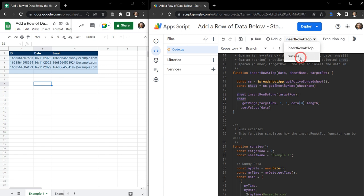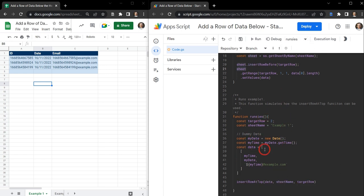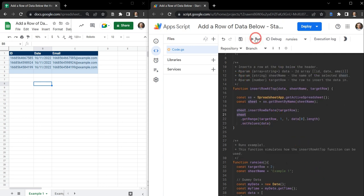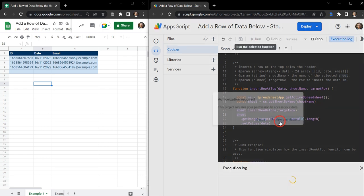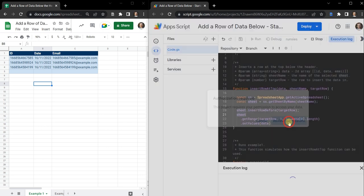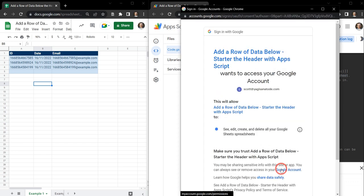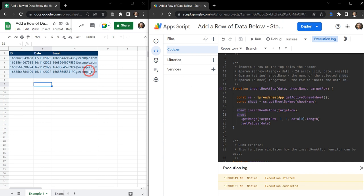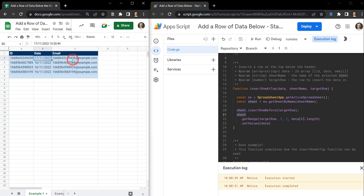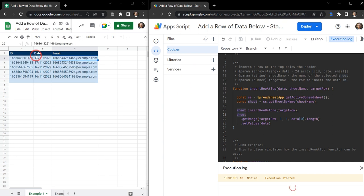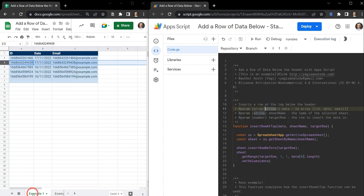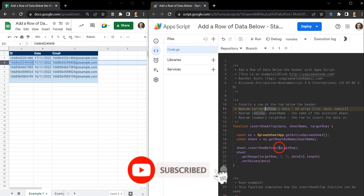Let's change our function to the runsies function, because that's where it will run from. Every time we click the runsies function, it will get a new date, get a new time from that date, and then insert all that information into our data 2D array before running insert row at top. Let's hit save and hit run. Running it the first time will require authorization, so review permissions. As you can see, we've added in a new date. If it doesn't add on the first time after permissions, just run the script again. Running it a second time, you'll see another value has been added.